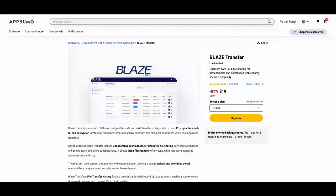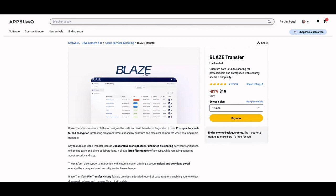Hello guys, Igor here doing one more episode review. Today, analyzing Blaze, a tool that claims to be quantum safe end-to-end file sharing for professionals and enterprise with security, speed and simplicity.